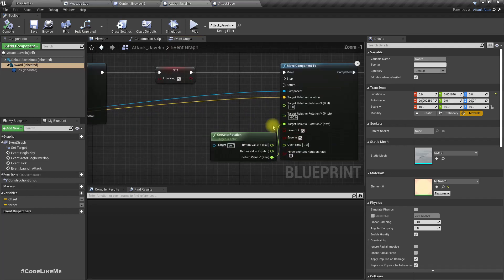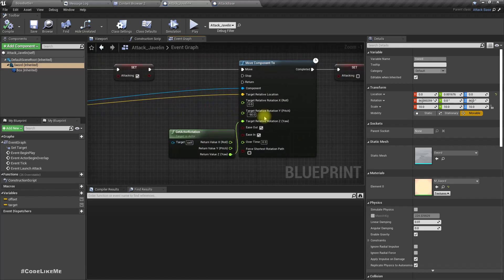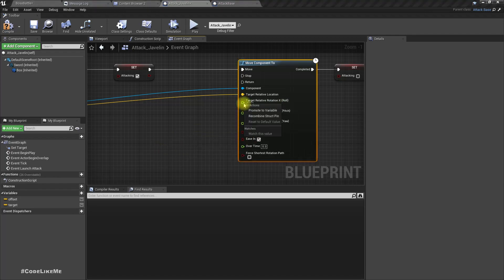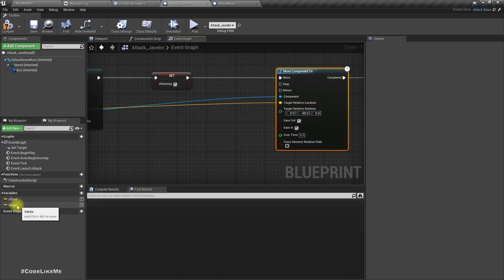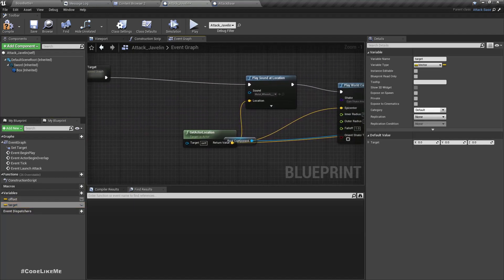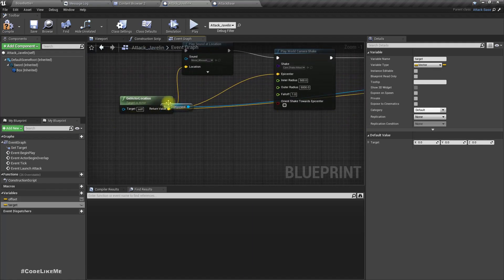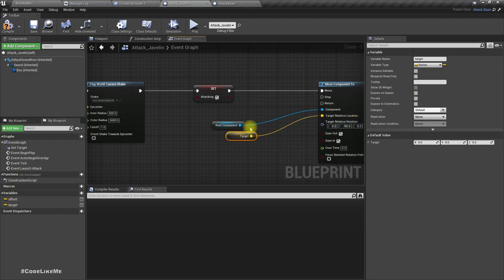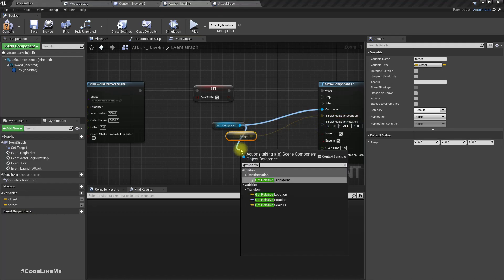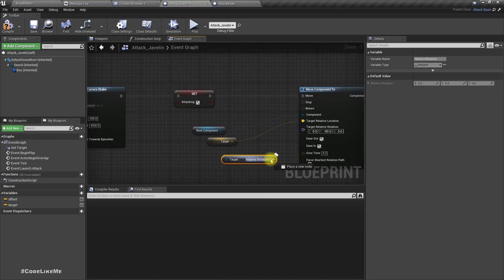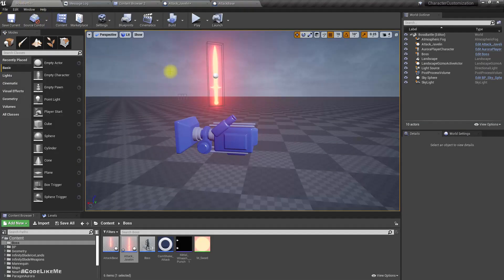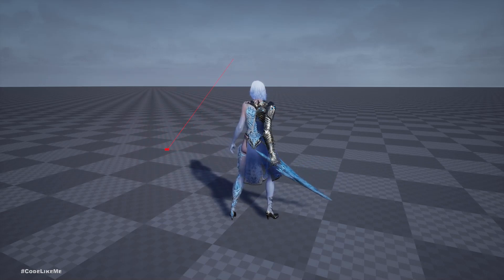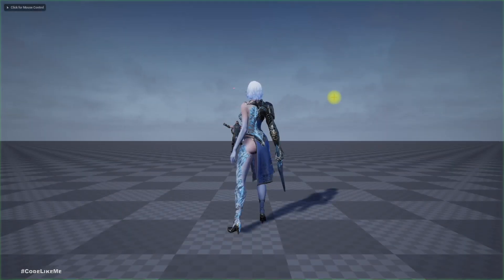Now we have the target. Instead of the previous movement approach, let's move the root to the target location and get the relative rotation. Now the sword is thrown towards us. Let's check again — okay, that's working.